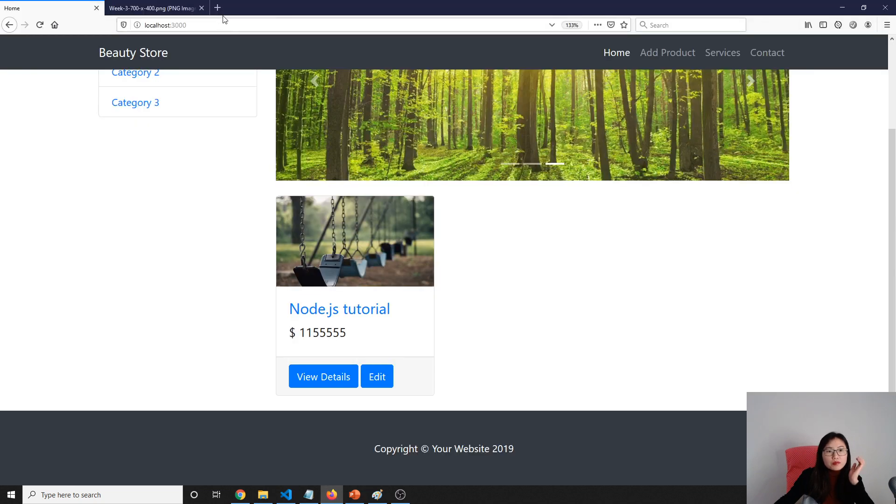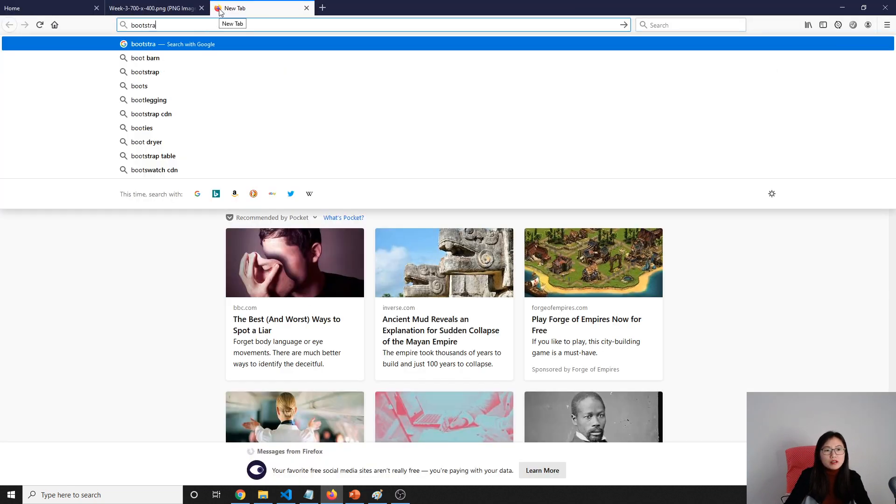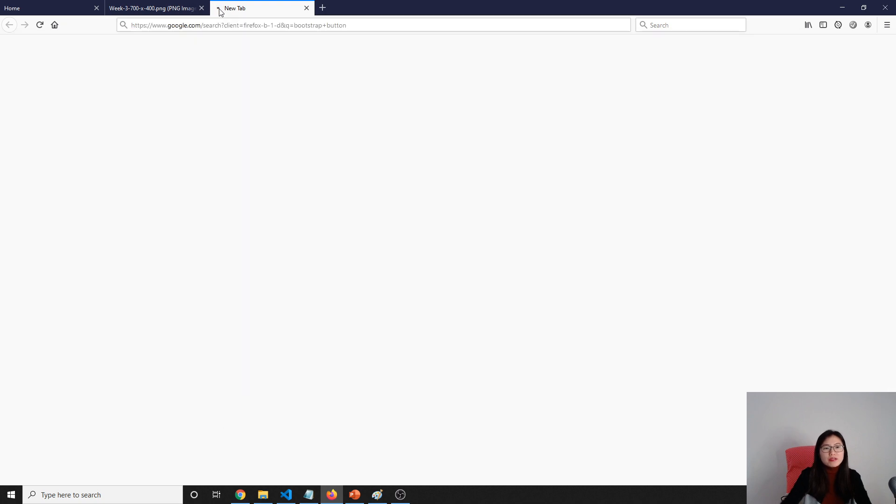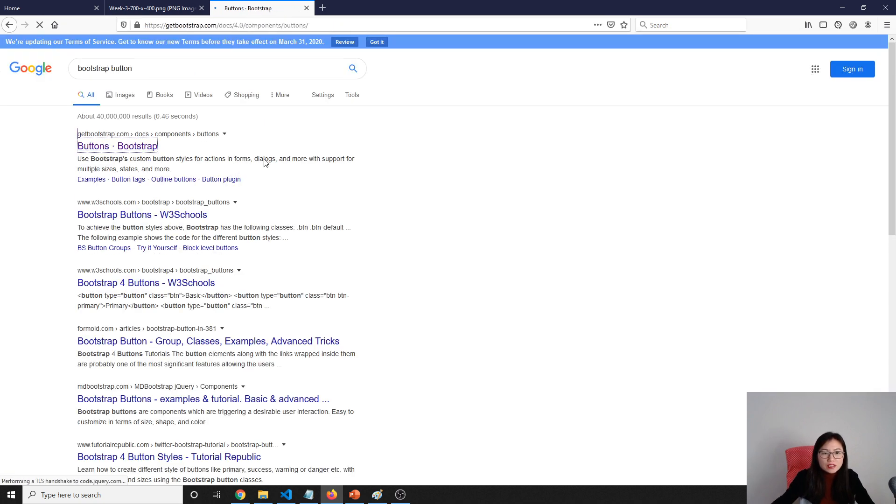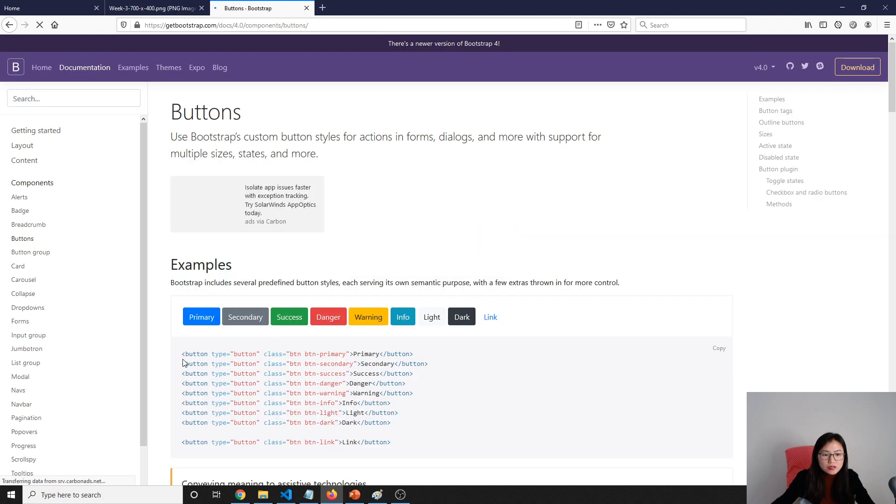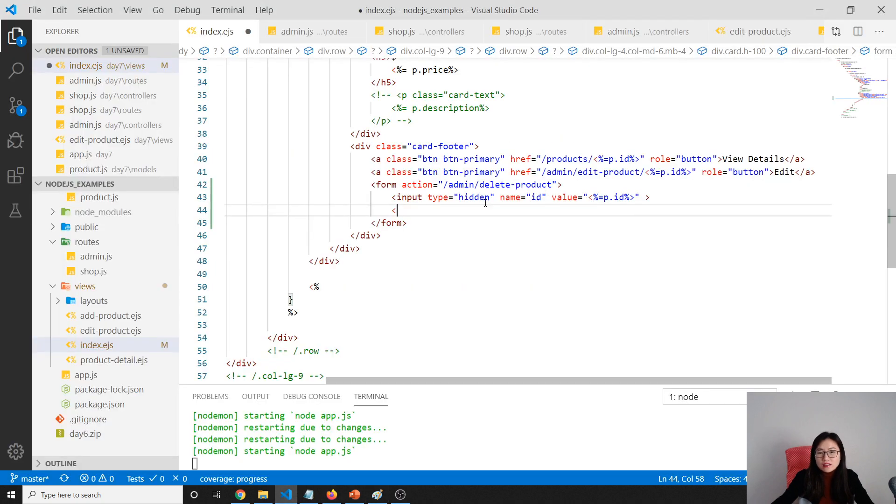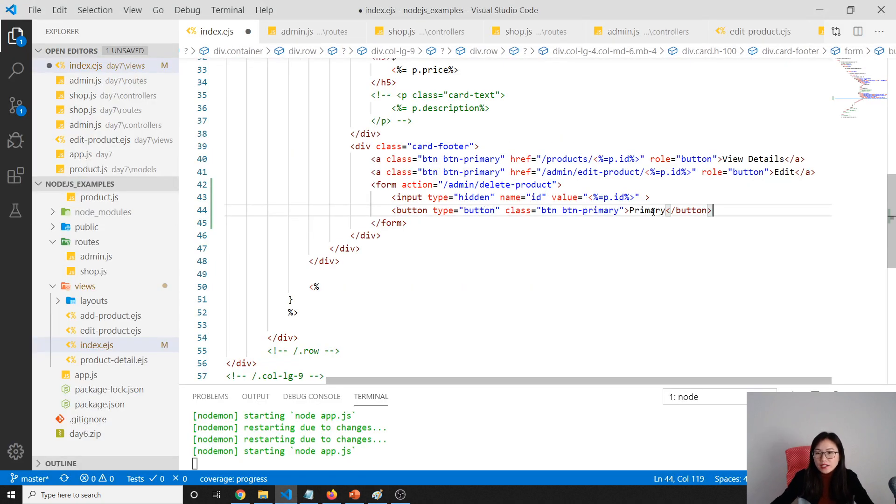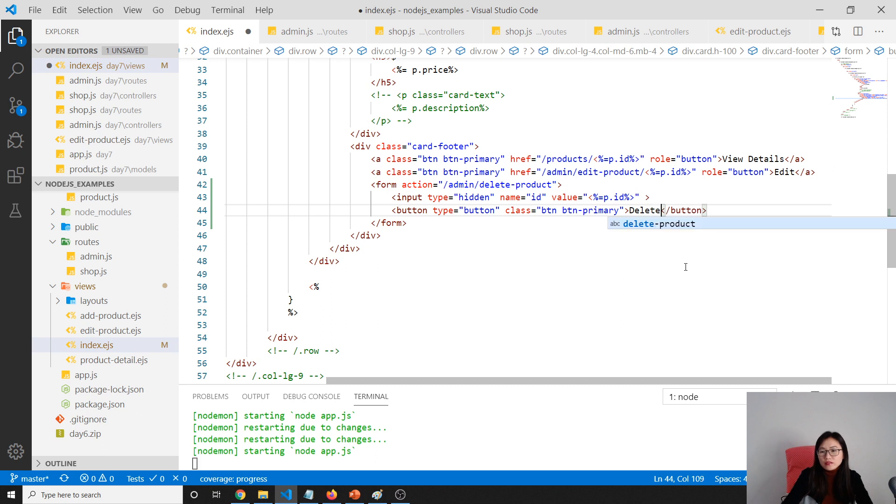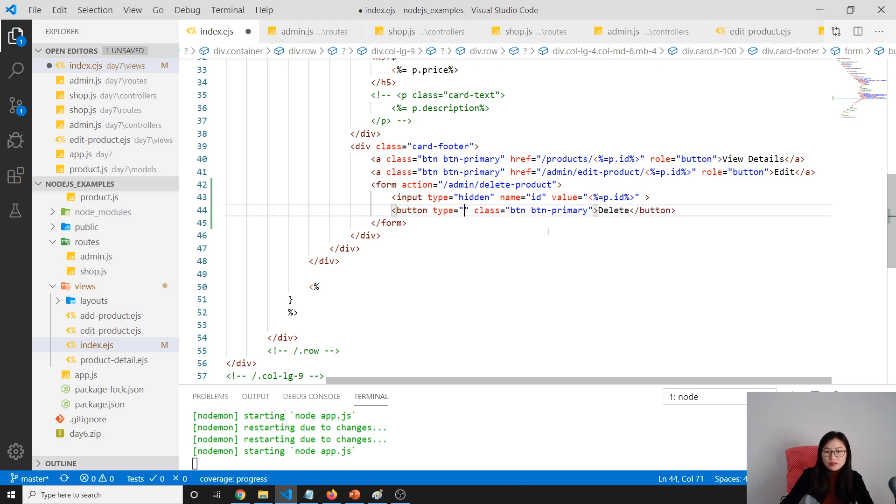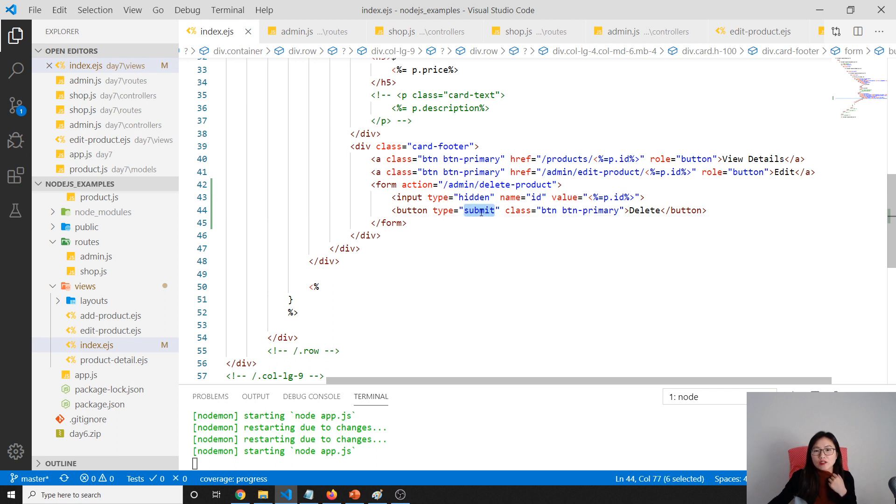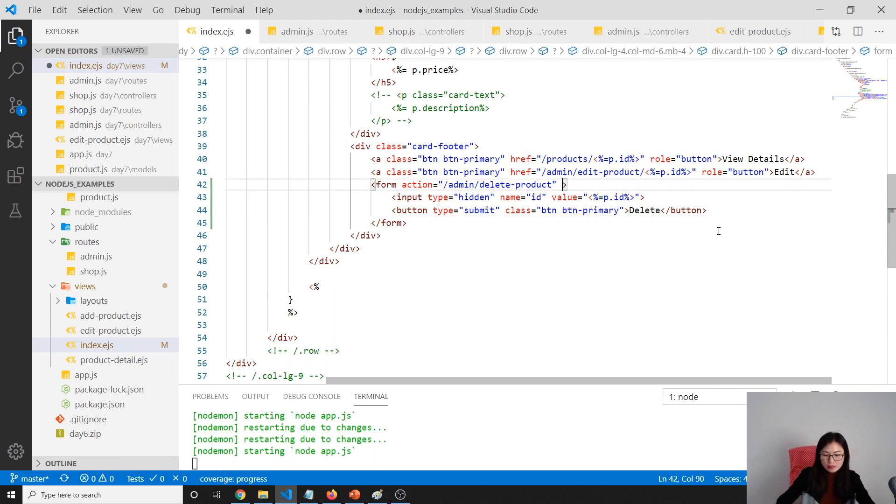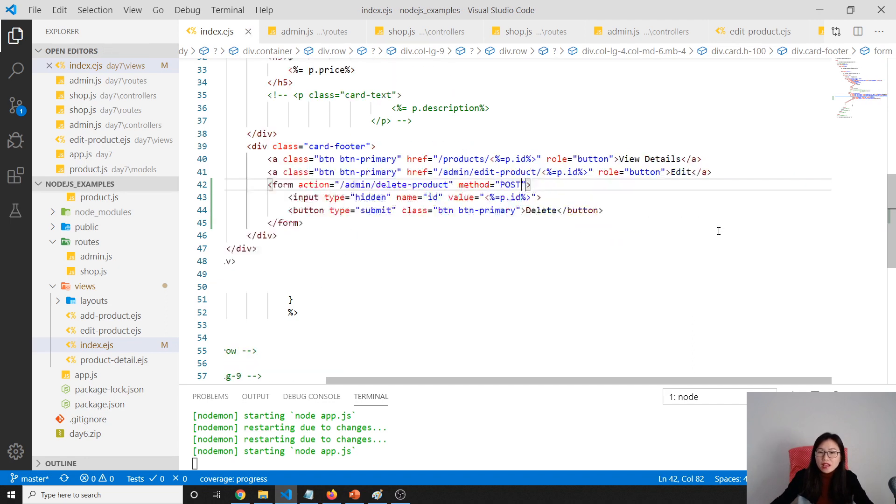We put a button. Let me find a Bootstrap button style to be consistent. This one will be called delete, and we make the type to be submit. A button cannot submit a form itself; you have to use a submit button. We forgot the method here, which is POST.